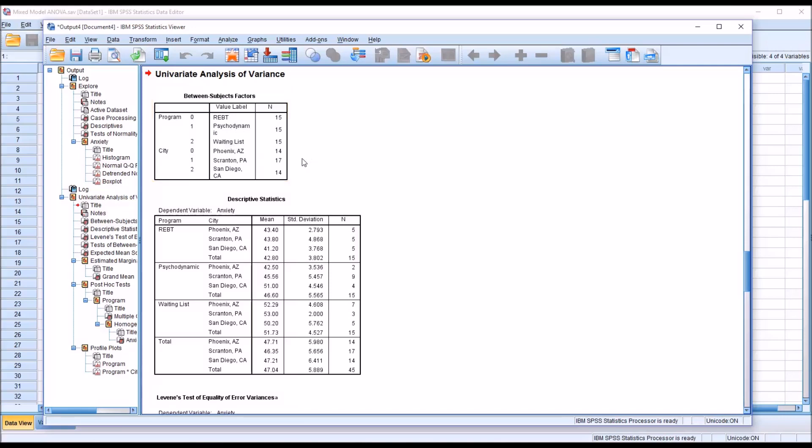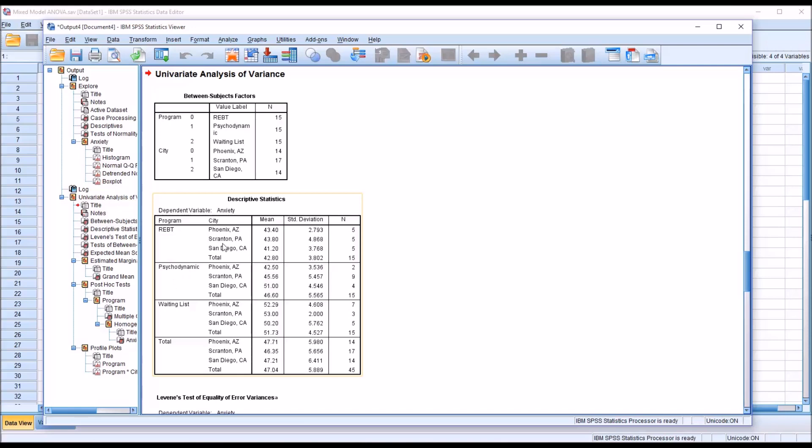We have an equal number of observations for Phoenix, Arizona, 14, and San Diego, California, 14. But we have 17 for Scranton, Pennsylvania. You can see we have program here, and then the three cities and all the means are displayed in descriptive statistics.